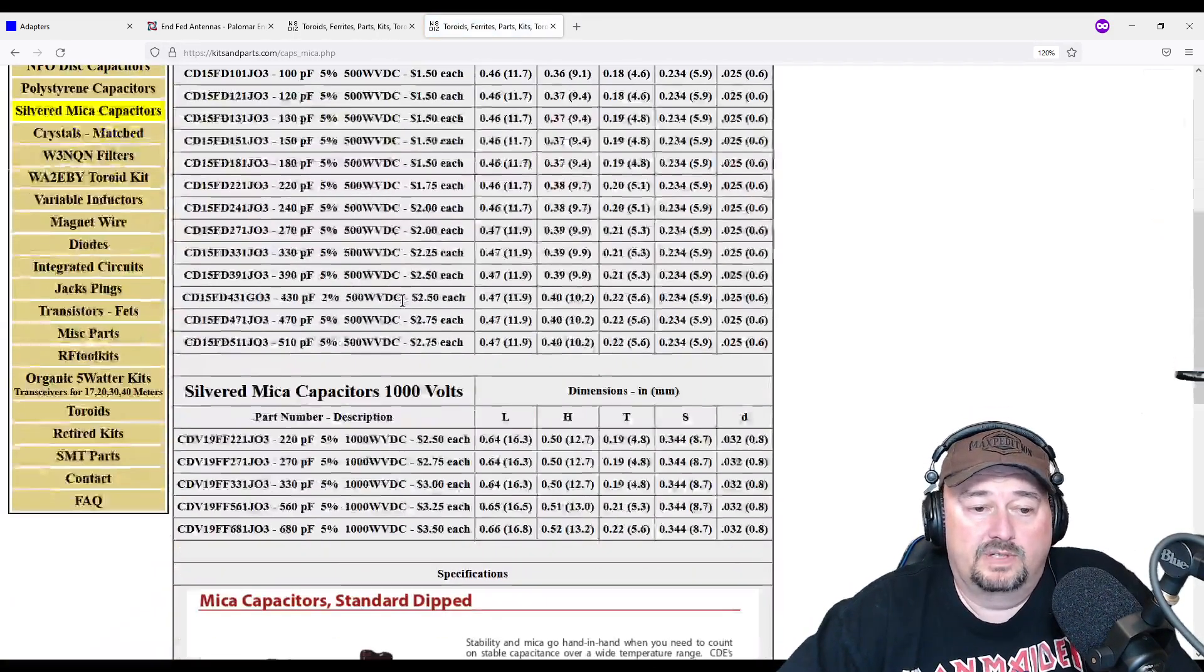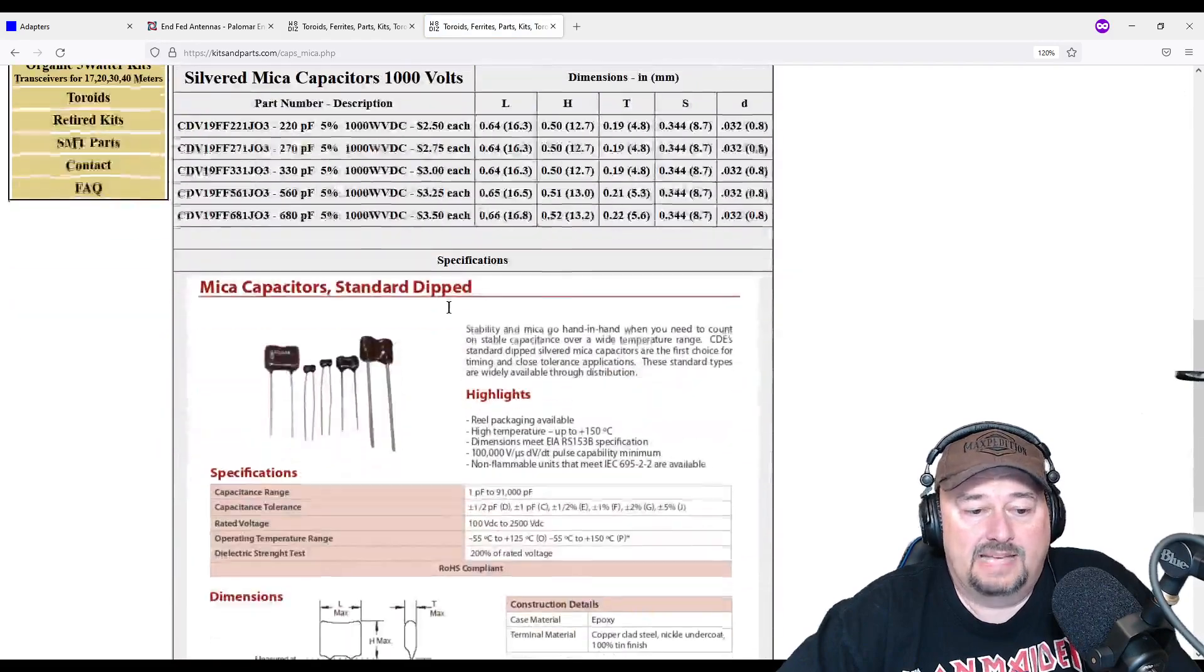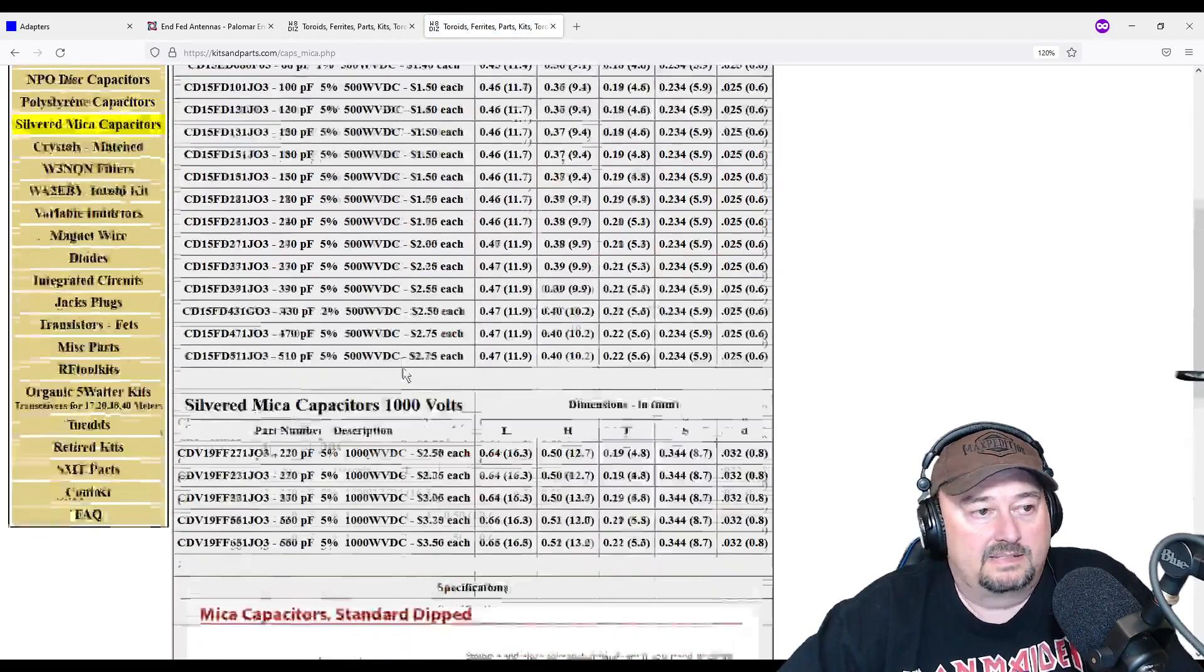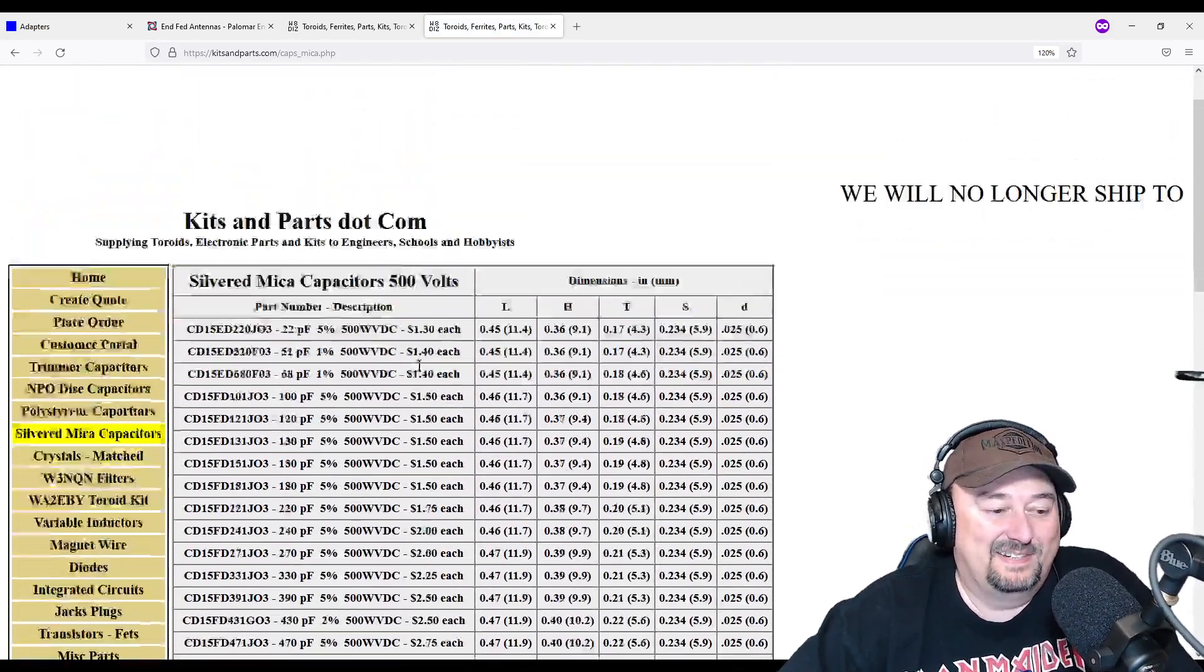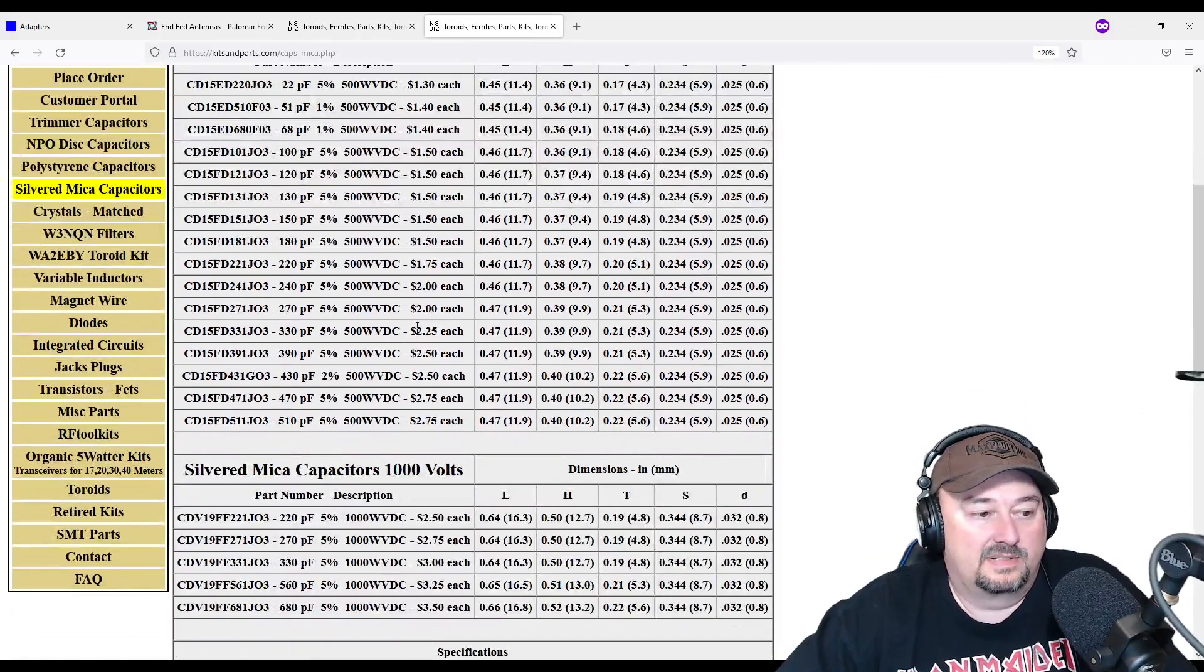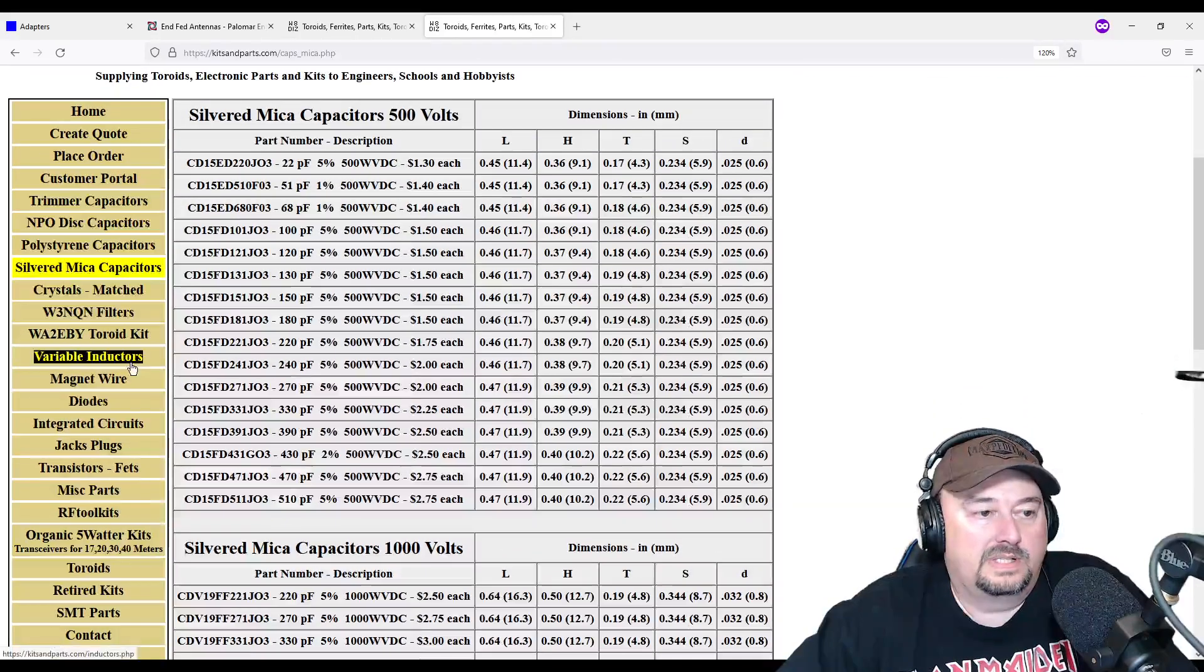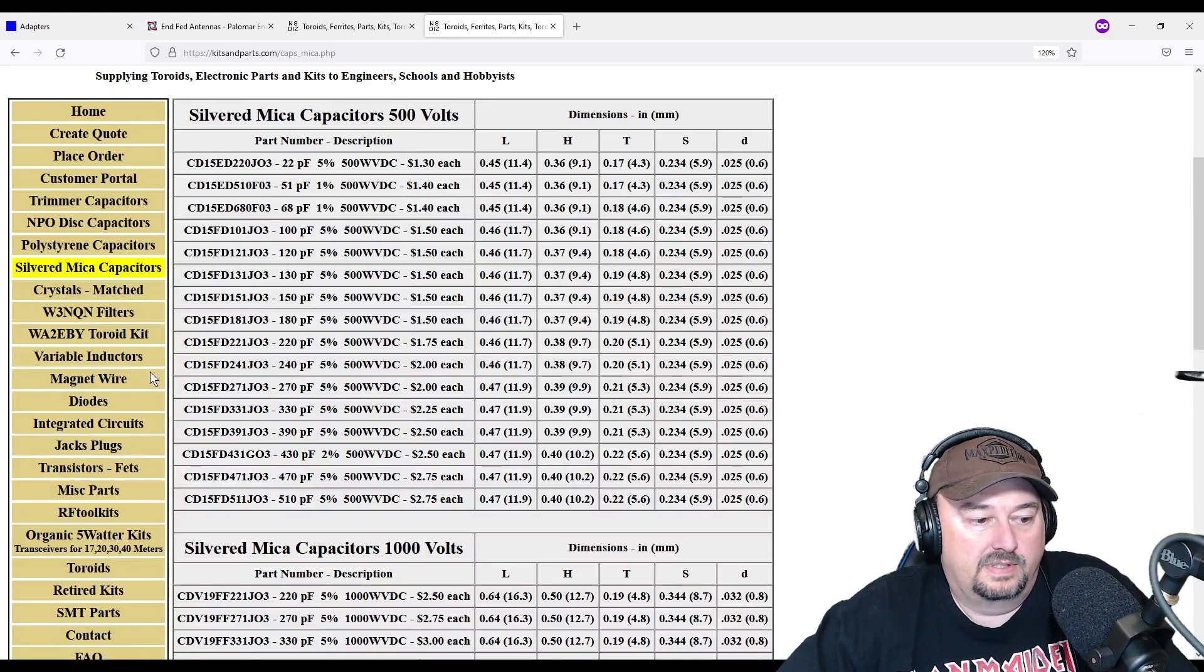But this is also a really good resource to get your silver mica capacitors, really good capacitors. So I would definitely tell you to go here if you're buying capacitors. But let's take a look and see what we have for toroids on here.